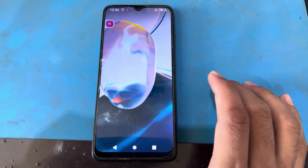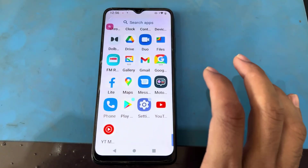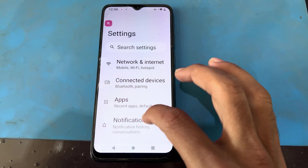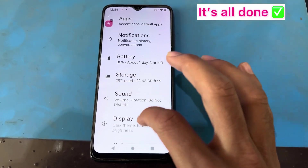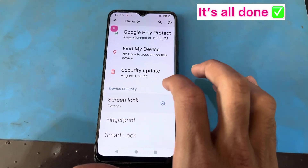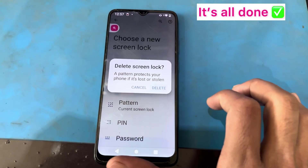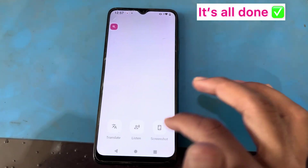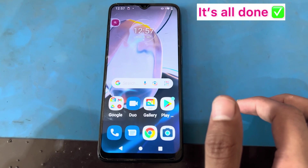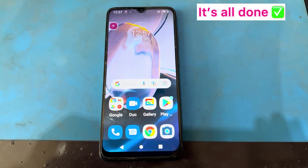Without using any test point and cable, without YouTube — you can see every application will open and work properly. If you have a phone from a customer, you can set up the password. This is a simple method for the Motorola E22i. You can use this method if you have the same problem. Maybe this video will be helpful for you, so thank you for watching.